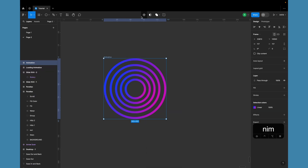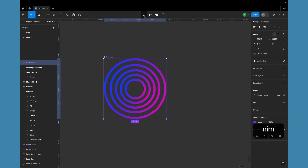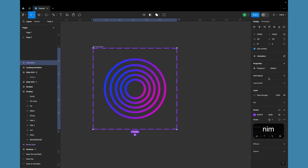Transform them into a component for easy management. Now let's create six variants to create the animation.